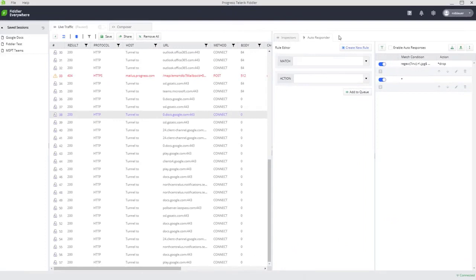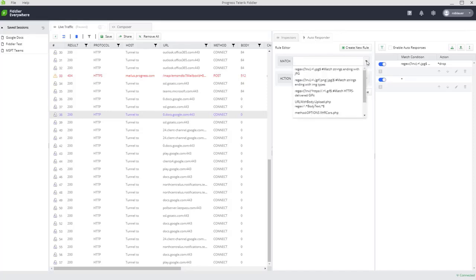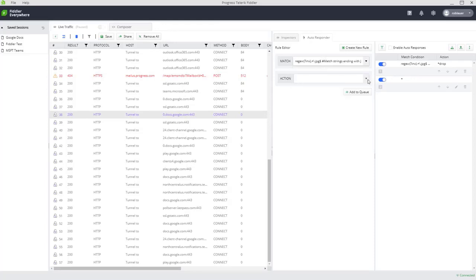And in Fiddler Everywhere, autoresponder exists on the right panel as well, but there's a brand new UI that you can use to create your rule sets. In our case, let's say I wanted to test out matching all of my images or all my strings ending with JPEG,